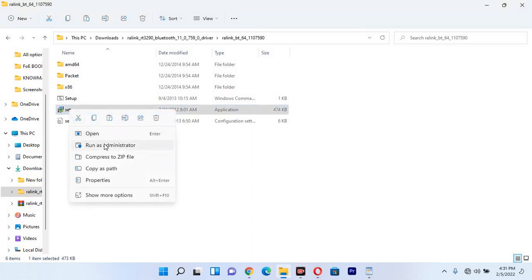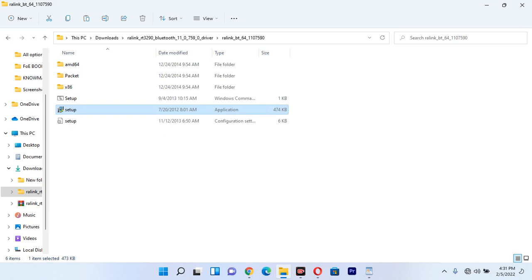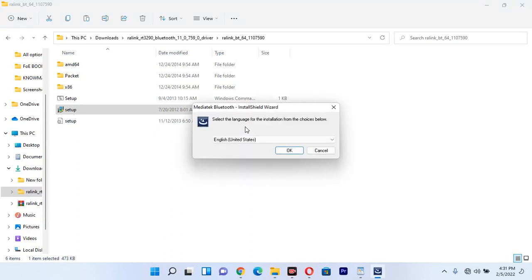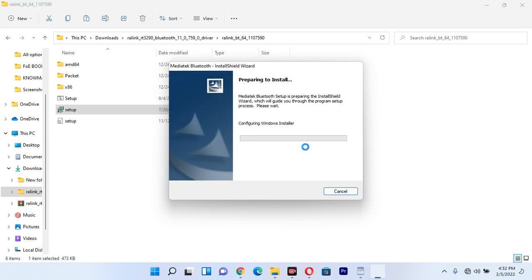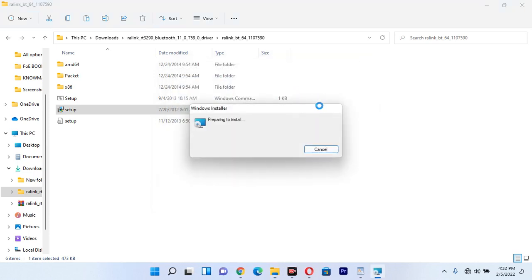This setup is simple — you need to right-click and click 'Run as Administrator' on your computer. Once I click Run as Administrator, they are going to ask whether you want to allow this program to make changes to your device, so I click Yes. Once I click Yes, they say 'Select language for the installation from the choices below.' I need to click OK because I want to use English (United States), but I can also choose French or another language. I click OK and wait for the configuration. Now it says 'MediaTek Bluetooth Setup is preparing the InstallShield Wizard.'